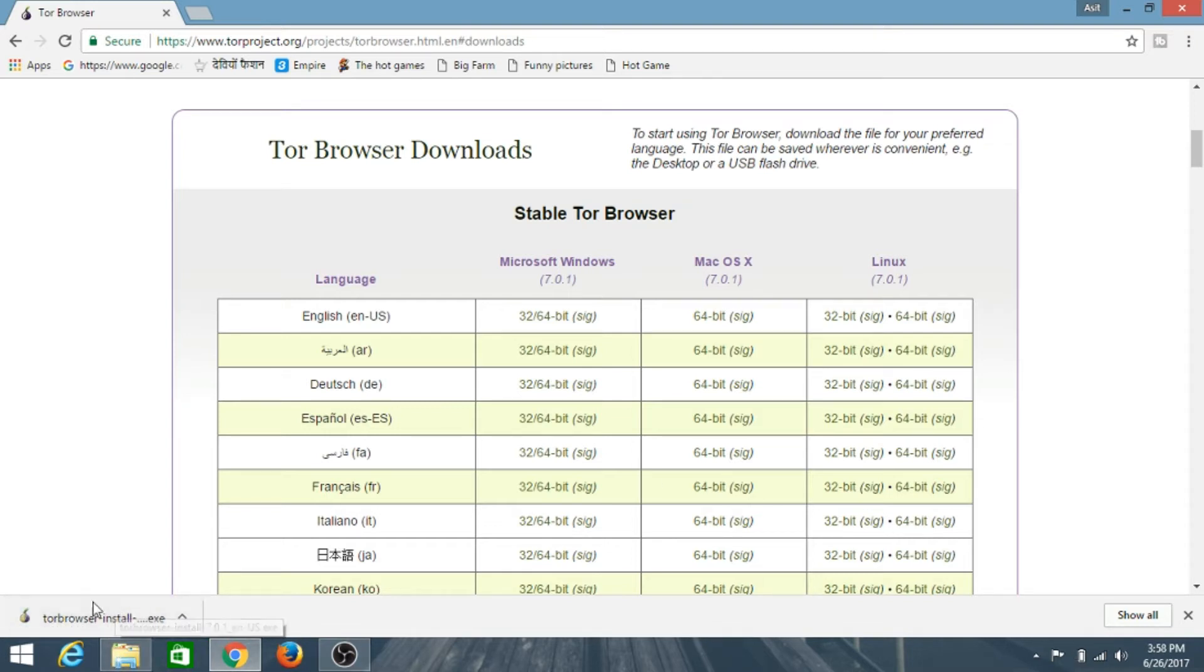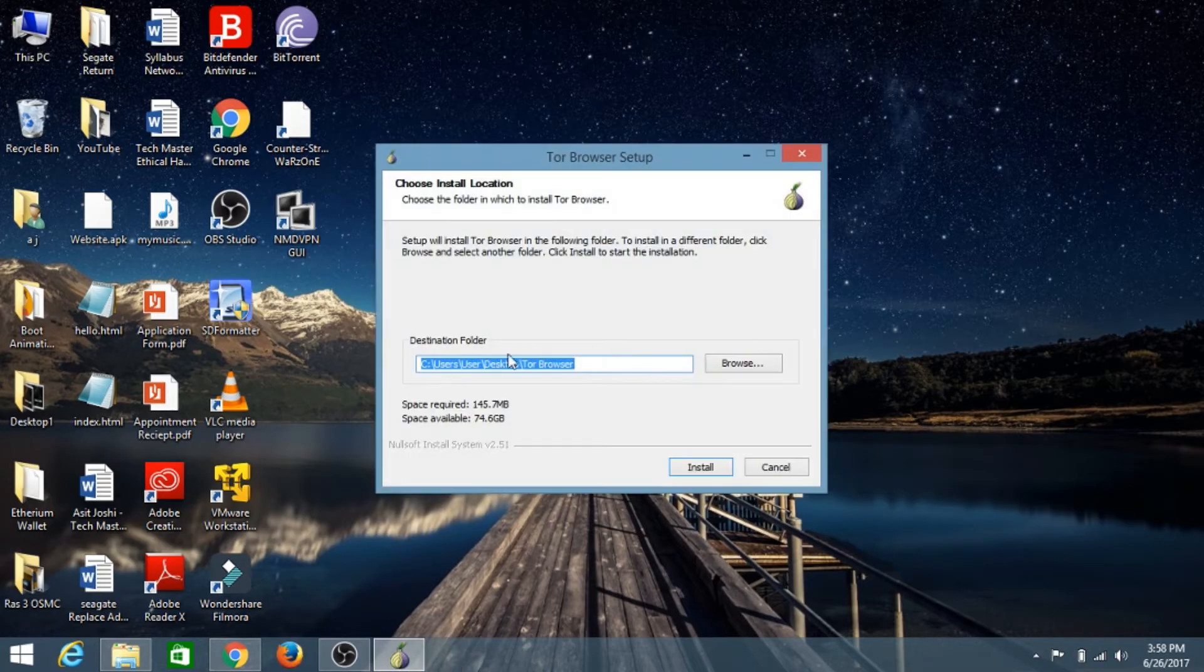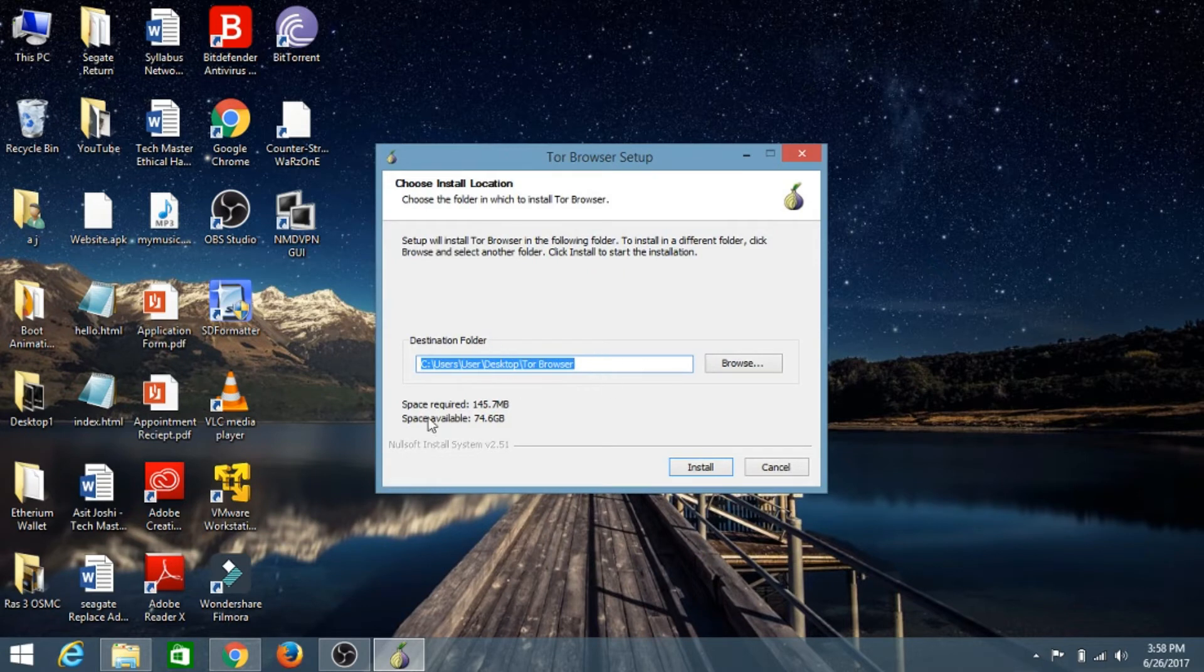The Tor Browser installation file has been completely downloaded. Now we will install it. Just open it, click on Yes, and we will install it on our desktop.